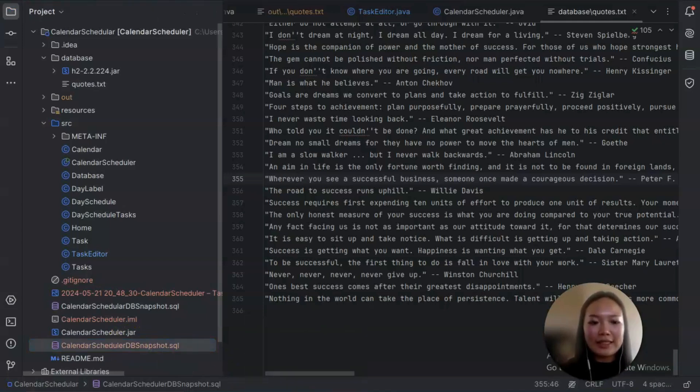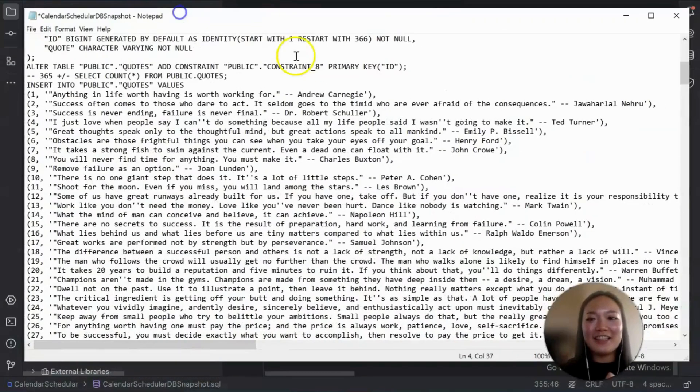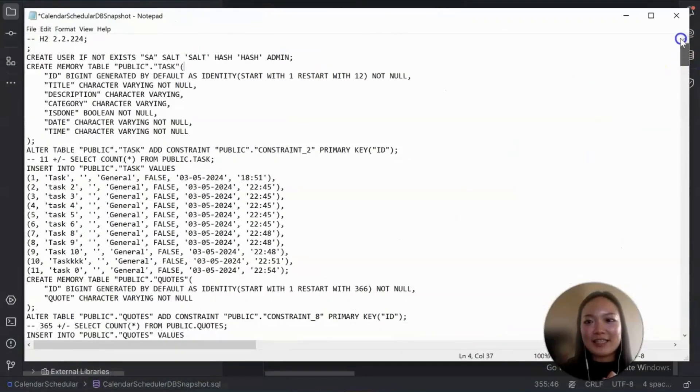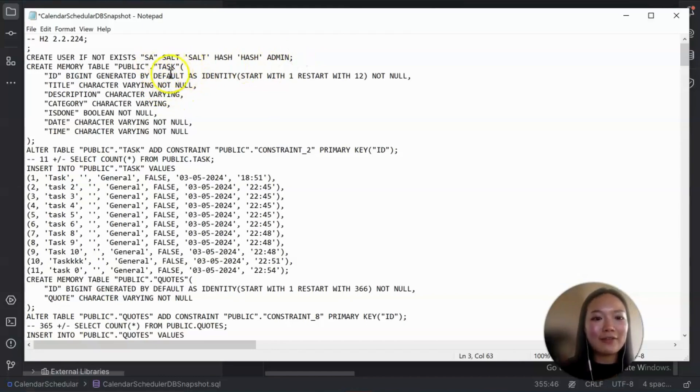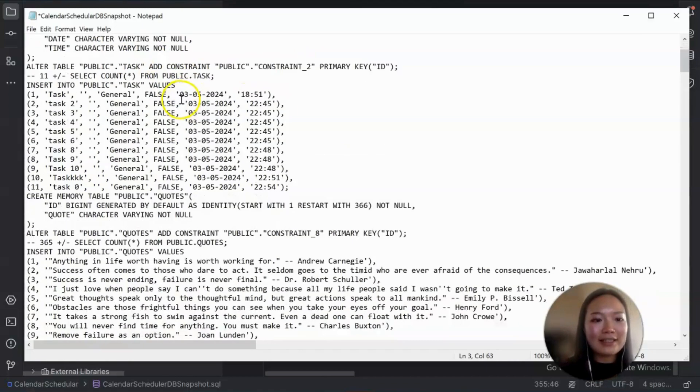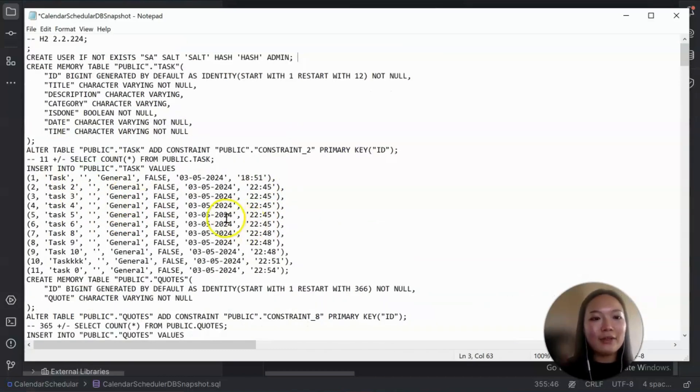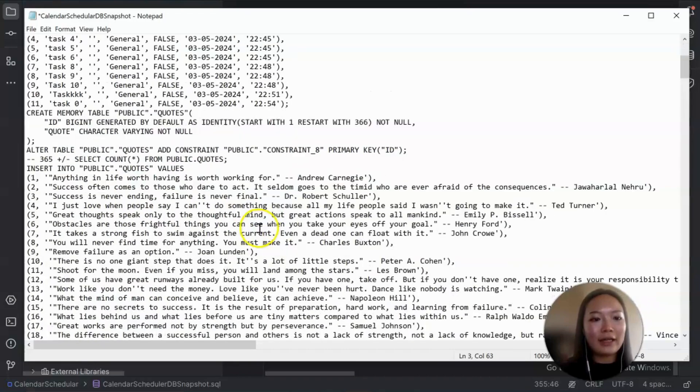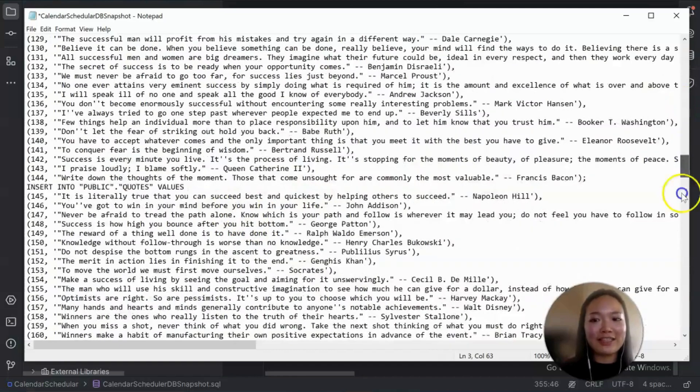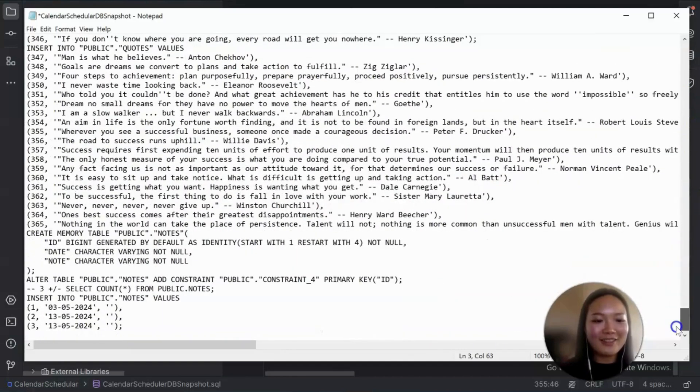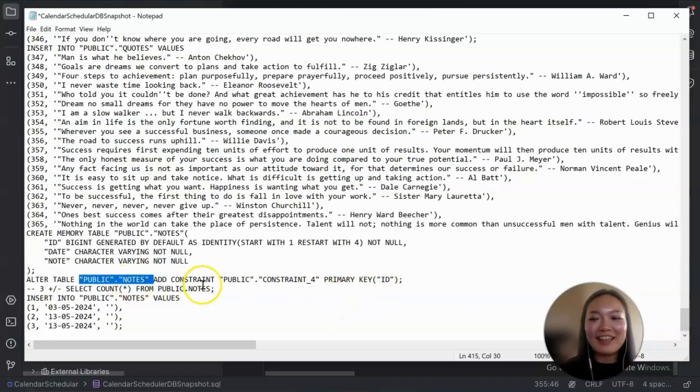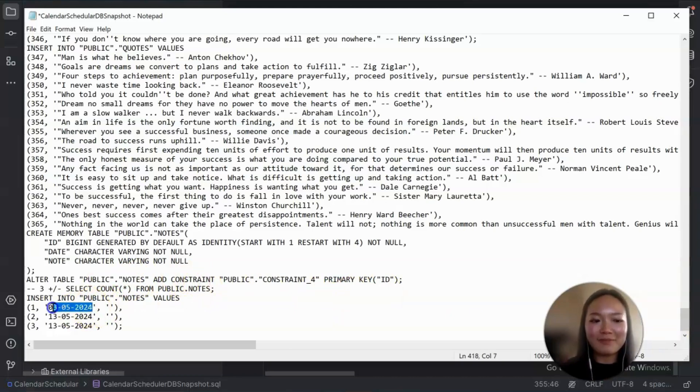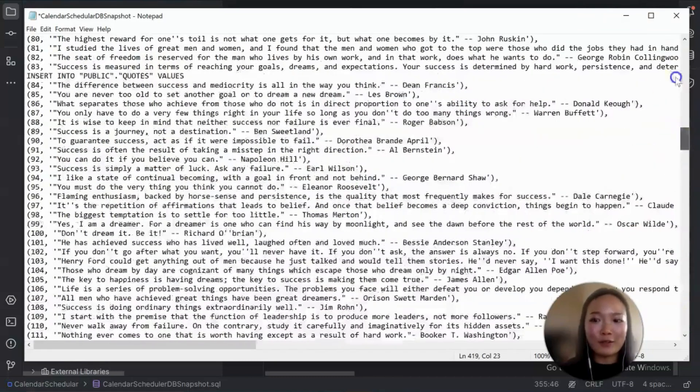So let's have a look in this snapshot what is in the file. So you can see we have our, I have changed this. So just in case, and then we have different tables. We have the task table. We have, so that's the task that we created. And then we have our quotes table, which we have the 365 quotes here written in. And we also have the notes table, where we add notes for different dates, right? Remember?